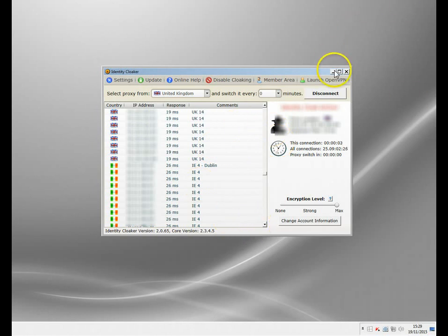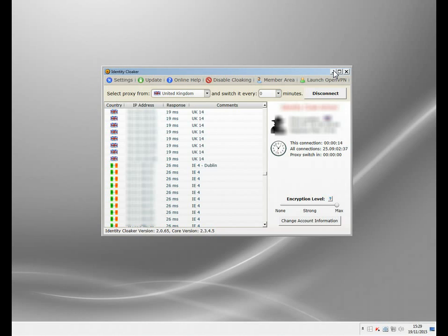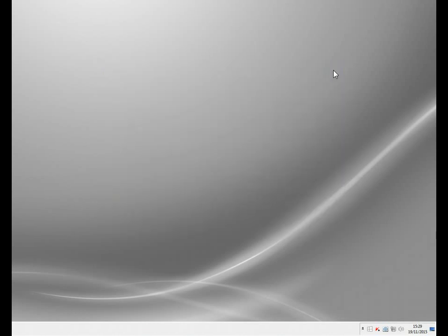So let me just pick a fast UK server and I'm now connected. I've now got a UK IP address. I haven't changed my IP address, I'm just routing all my traffic through this UK server. It's a very fast server and it compresses the data as it goes through, so you shouldn't notice any speed difference.